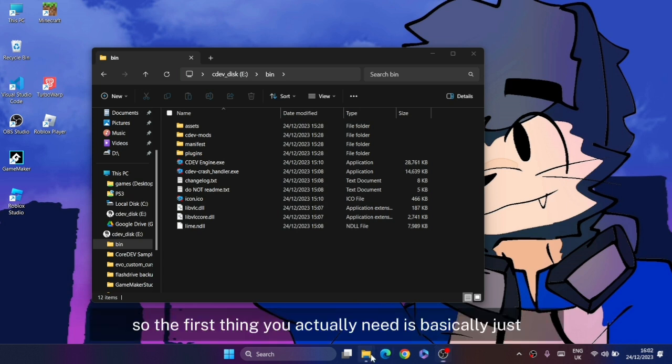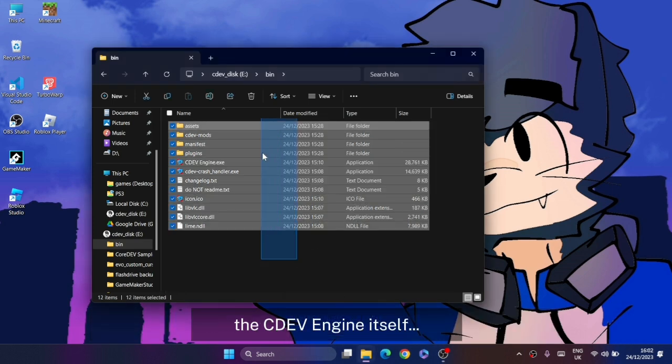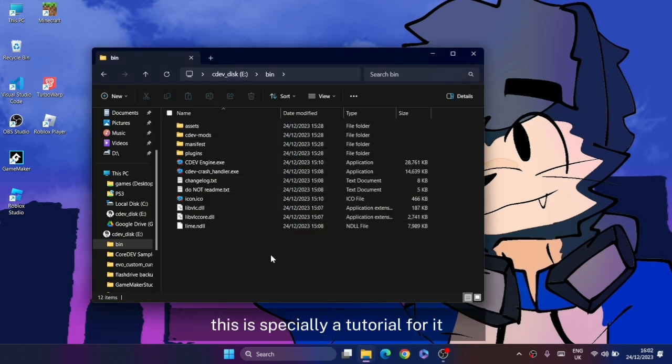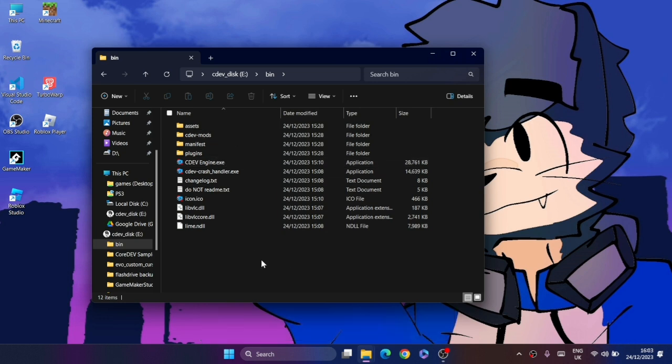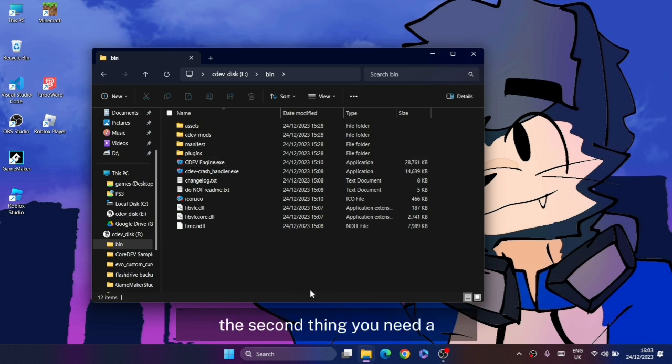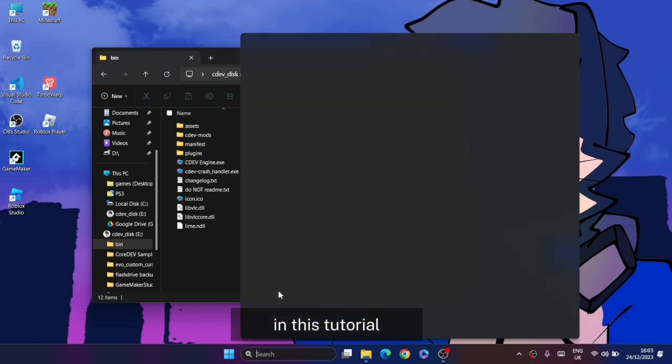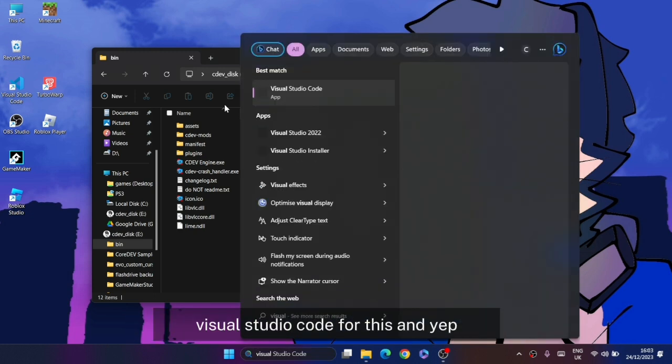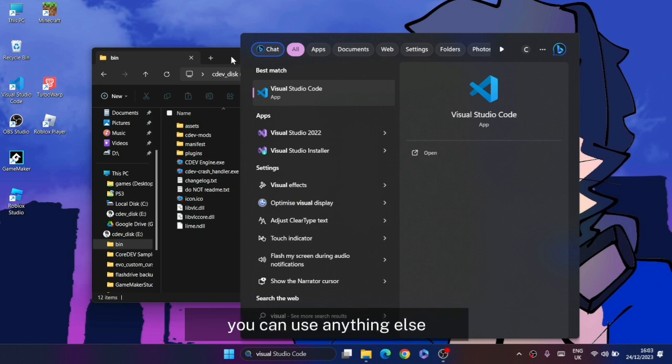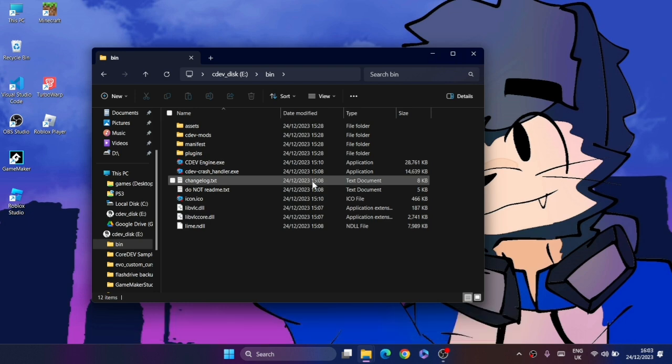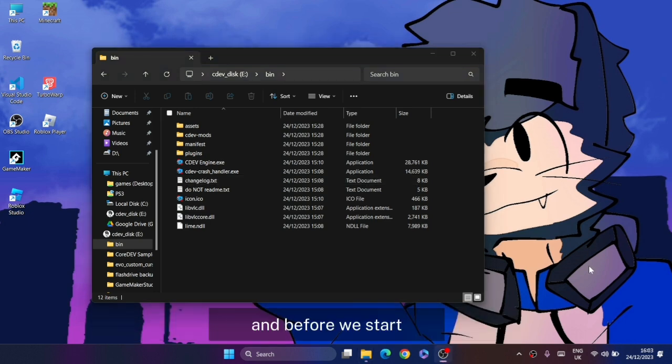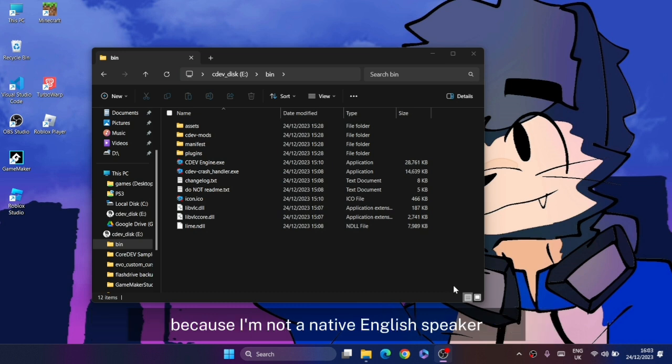The first thing you need is the Sudef Engine itself. The second thing you need is a text editor. In this tutorial I prefer to use VS Code. You can use anything else based on what you prefer. Before we start, I'm going to say sorry if you can't understand what I'm saying because I'm not a native English speaker and my vocabulary is still bad.